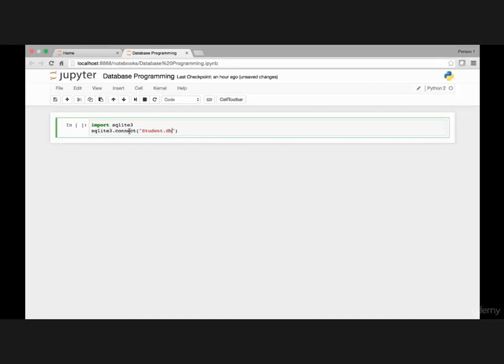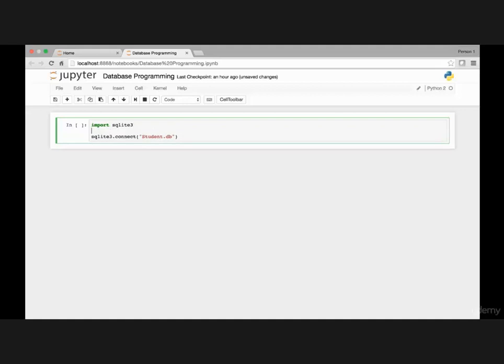So once we make a connection to our database, we pass the database name and if this database name does not exist, it will create one for us.